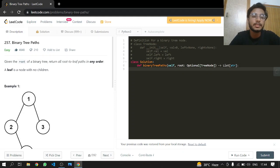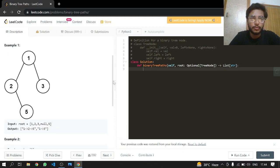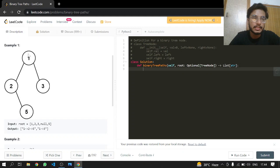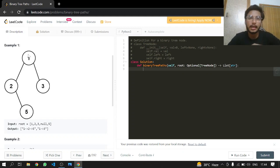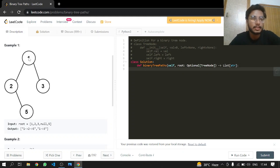A leaf is a node with no children. So what they want us to do is just return a root to leaf path. We have a tree here, a binary tree. A root to leaf path is 1->2->5.